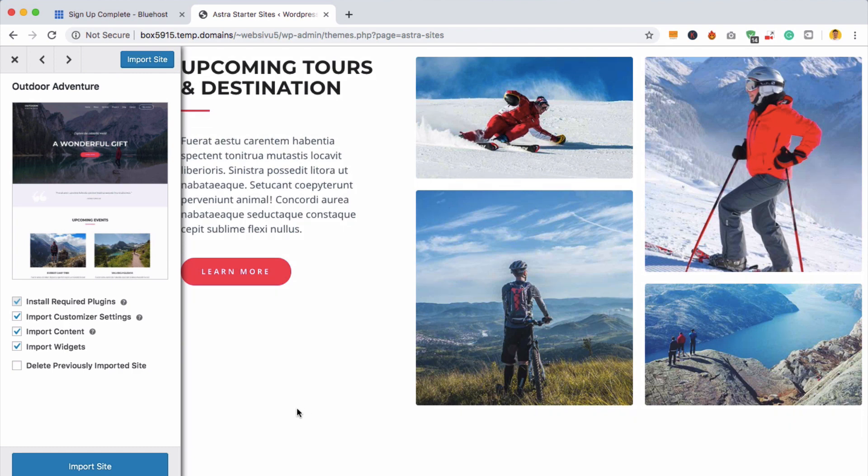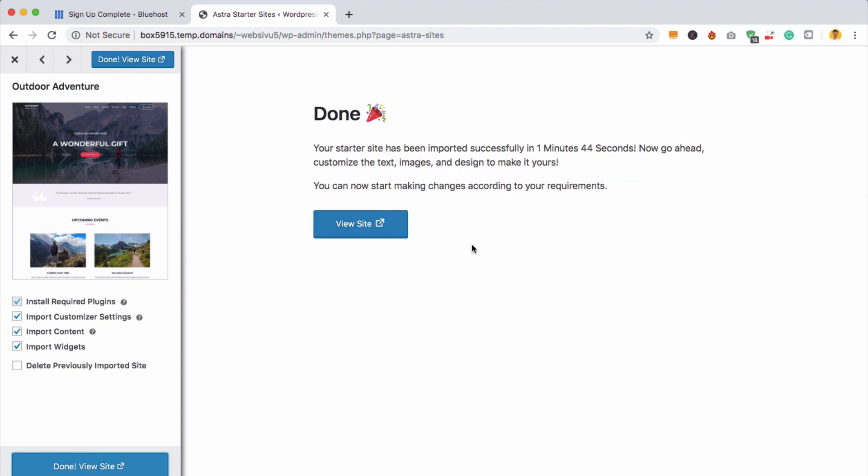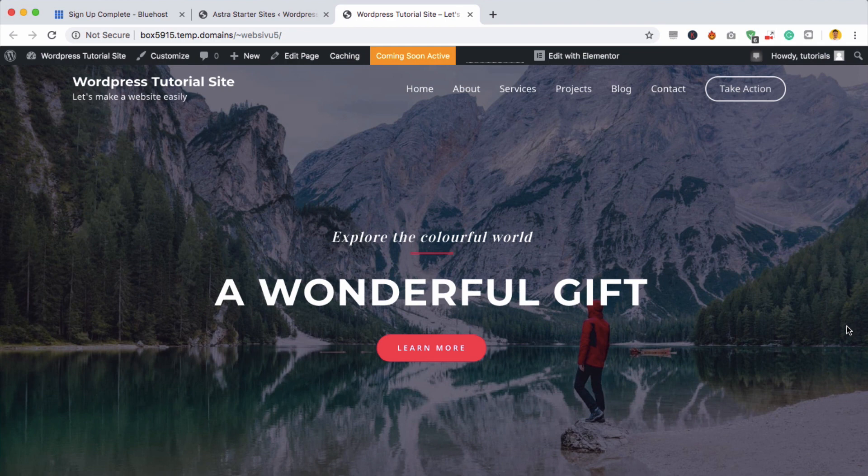If we want to use this website, all we need to do is click import site, and it's going to import all of the necessary information, content, and plugins. Once we're done, all you need to do is click on view site. And this is your current website. It's amazing what you can get done without knowing any coding with WordPress. It's so easy.